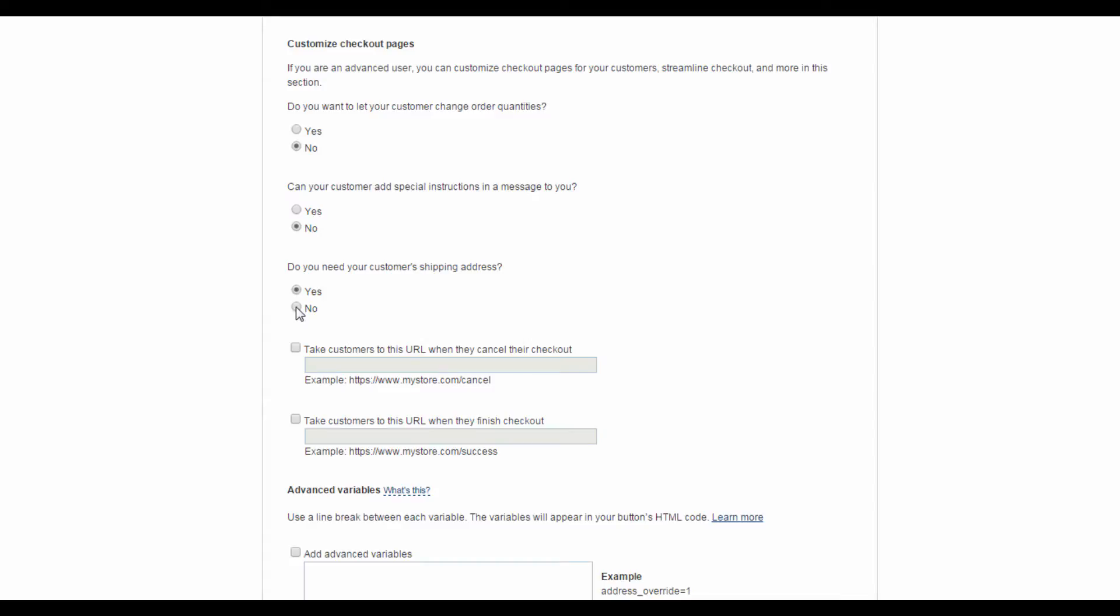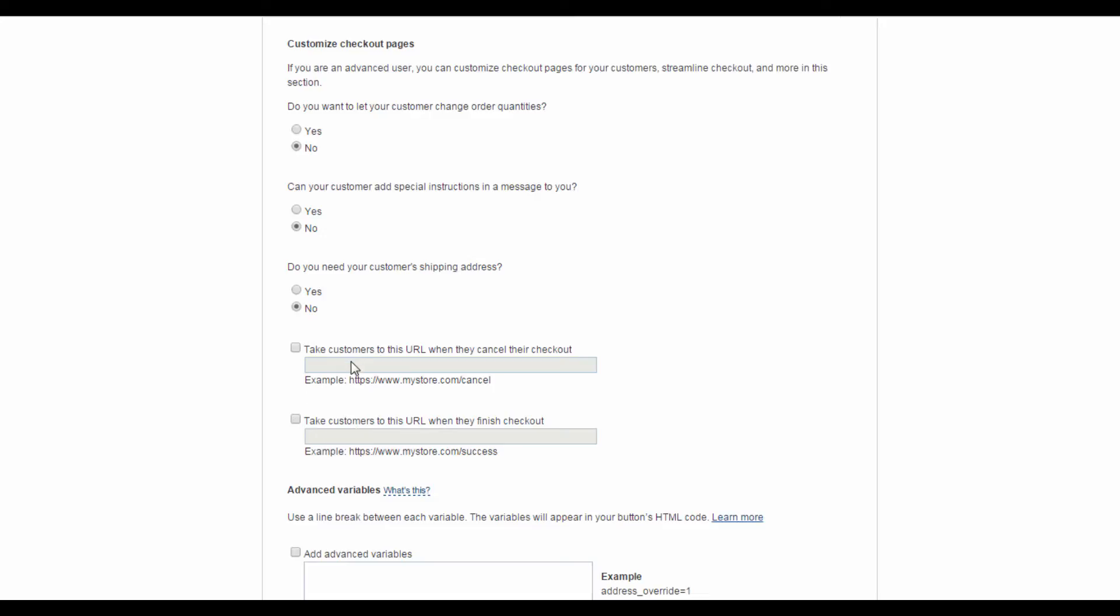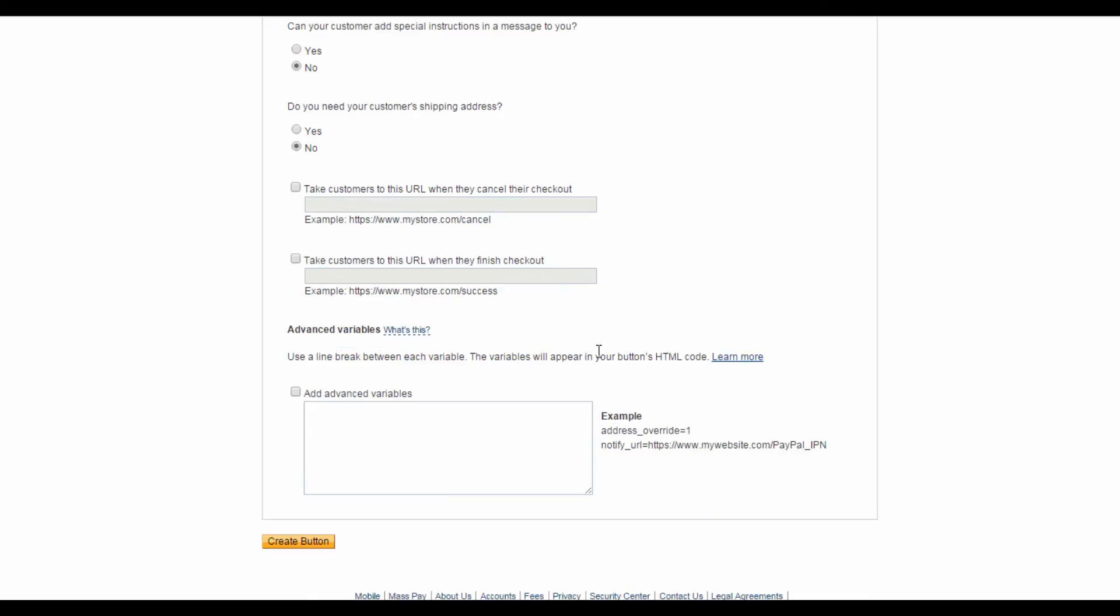And down here, you can insert the page that your customers will be directed to in the event that they cancel their checkout. You can also specify which page your customers will be directed to once they have completed their checkout. Maybe you want to send them to a thank you page or a squeeze page even. Just make sure you tick these two boxes first and fill in the respective URLs. And once you're done with this, go ahead and hit Create button at the bottom of the page.